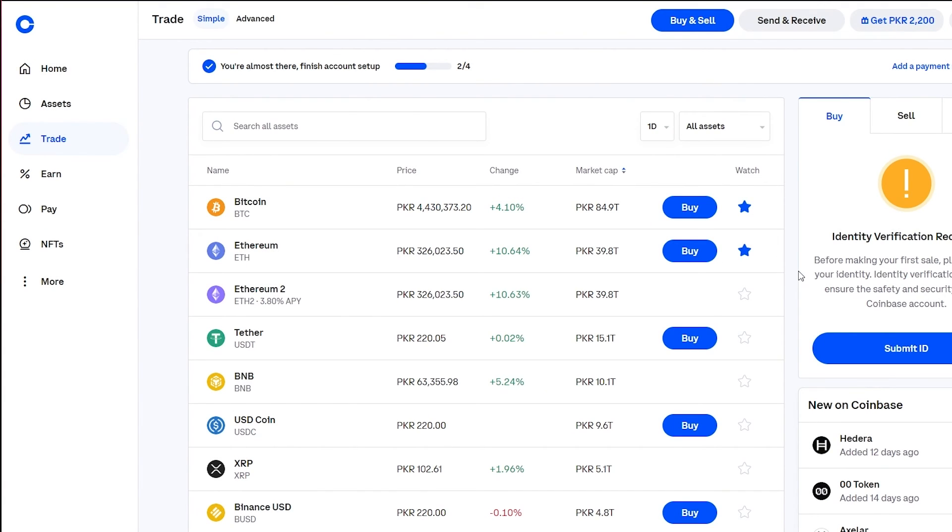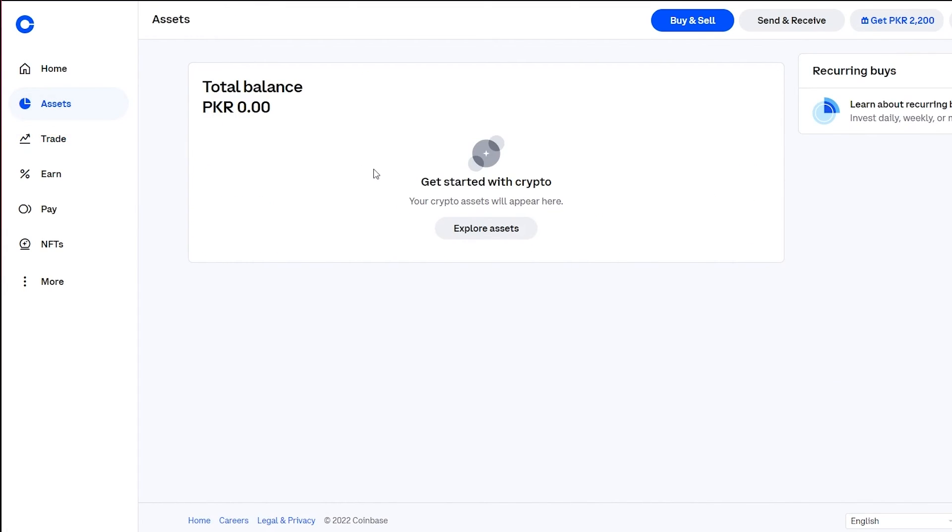Once you've done that it's going to put all the money right into your Assets. Once you go on Assets you're going to see here the amount of crypto that you've bought and it's just going to be highlighted in orange just to show you that you've actually bought that crypto.